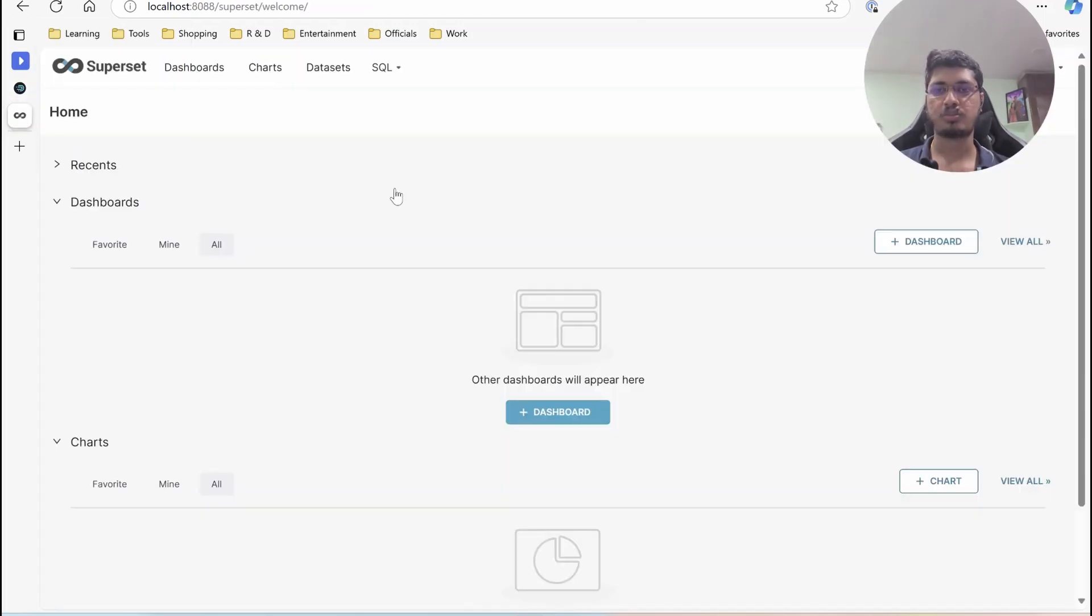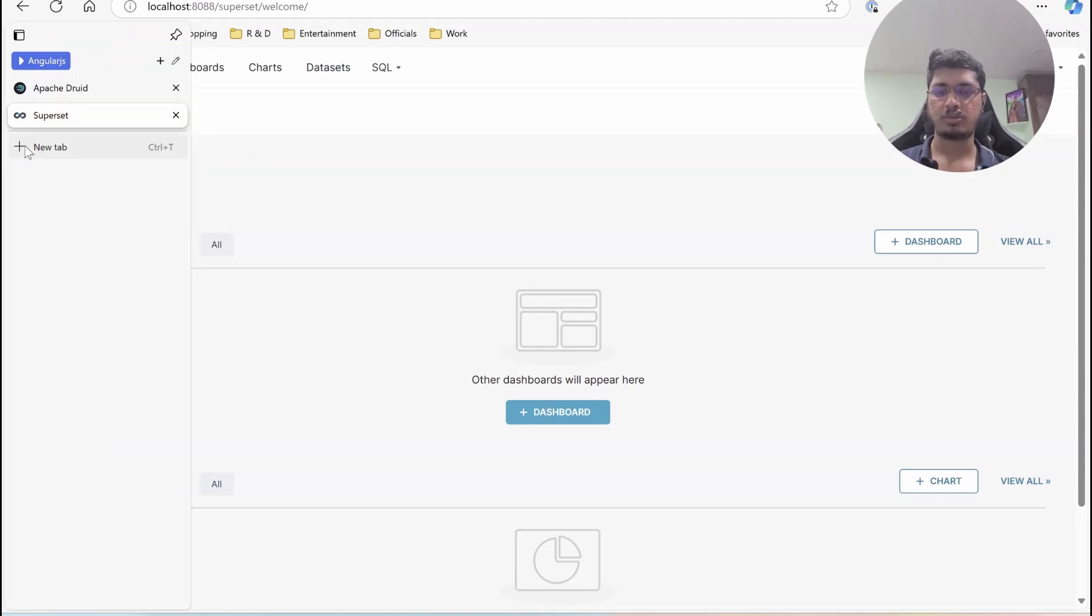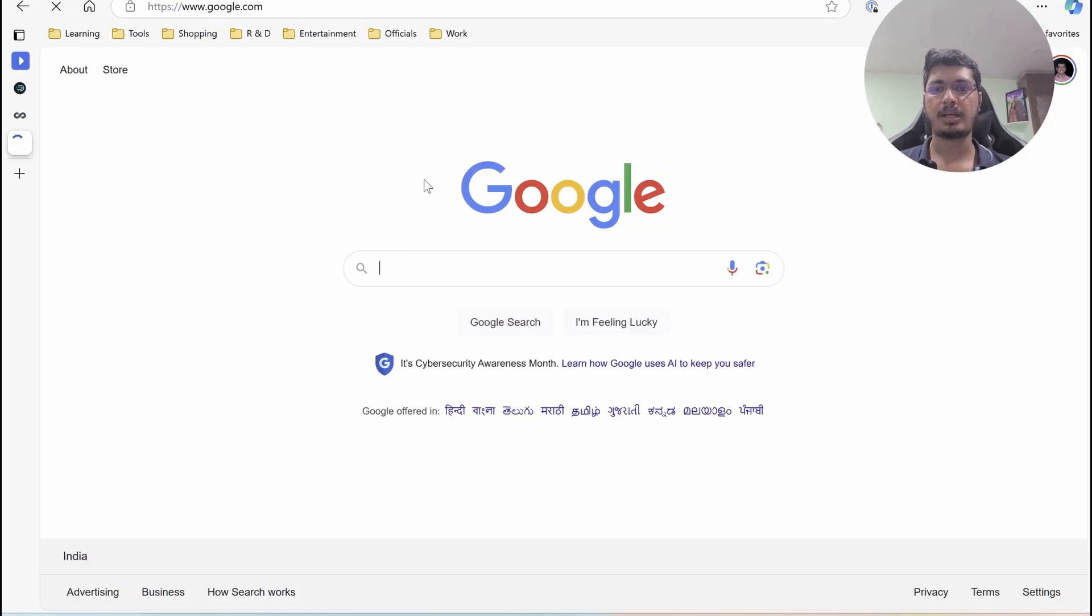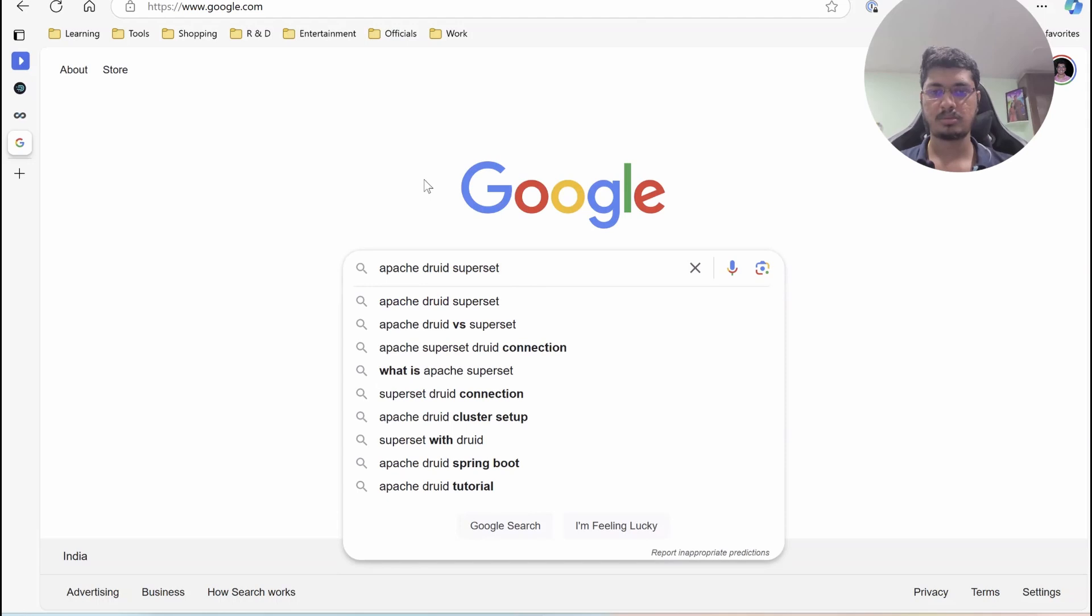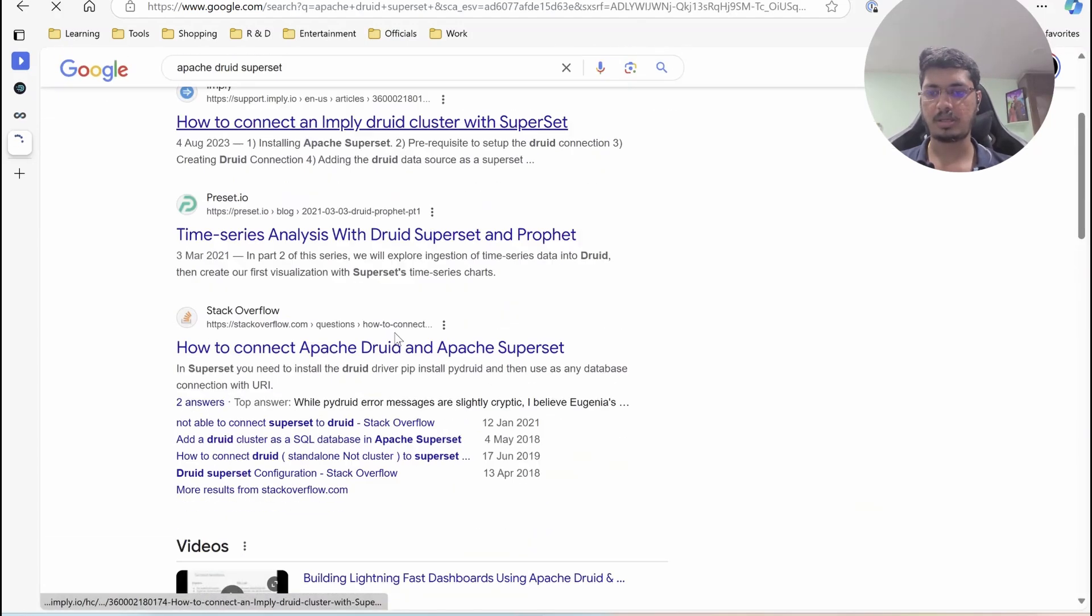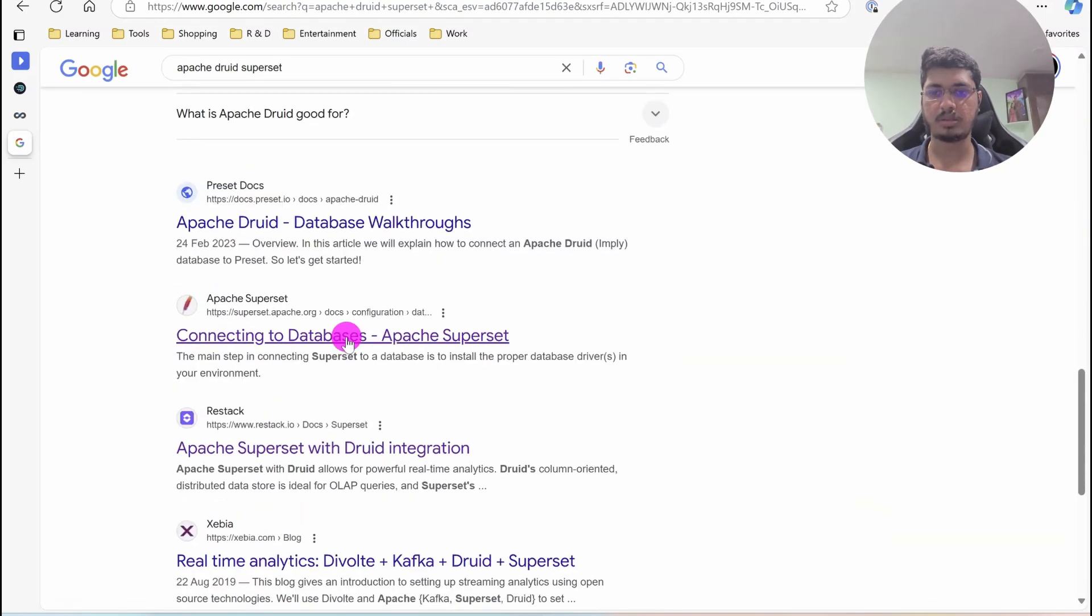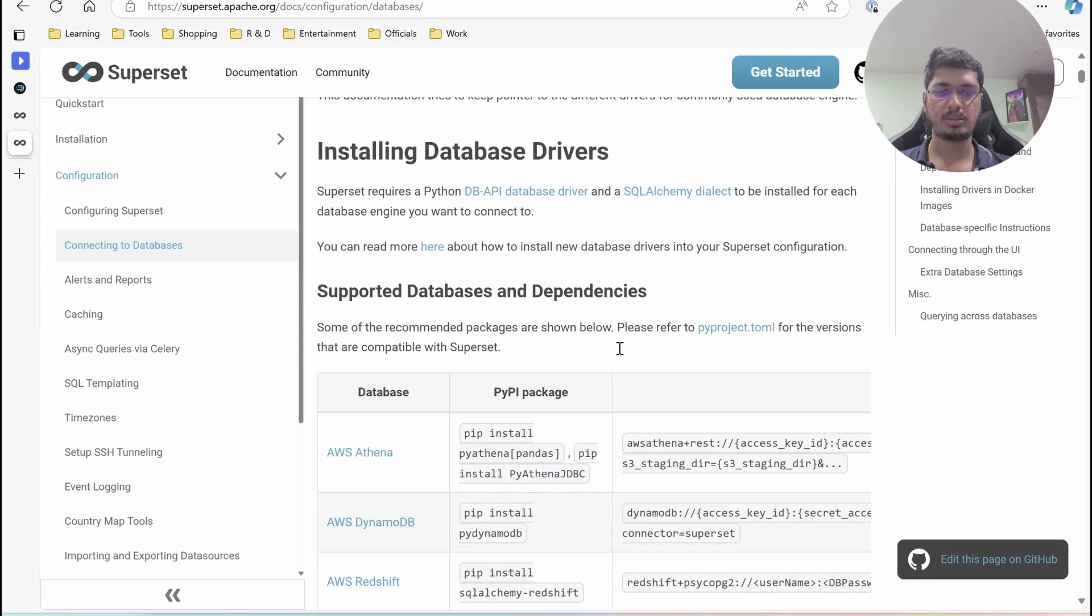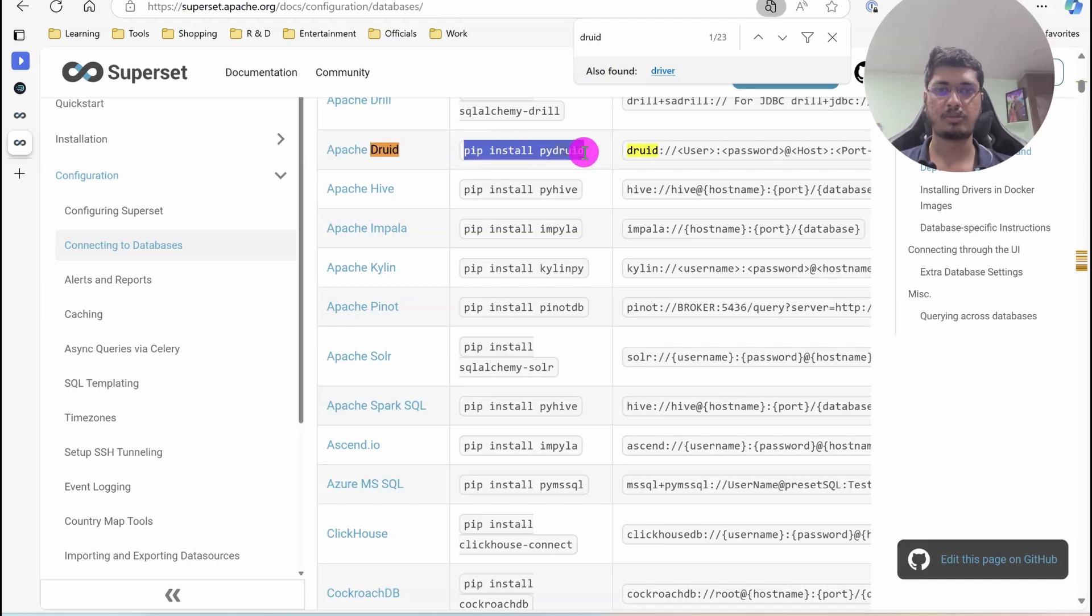So in Apache Superset, first thing we will have to do is to install the drivers for Apache Druid. So I am going to just go to Google and check Apache Druid Superset and here you will see somewhere down here, it is showing connecting with Apache Superset. So inside this, we just have to copy this thing.